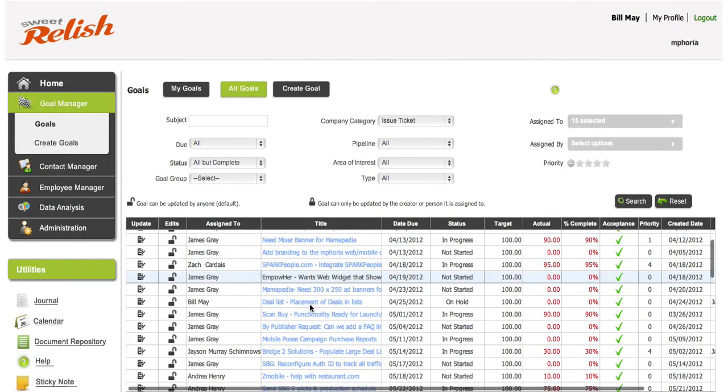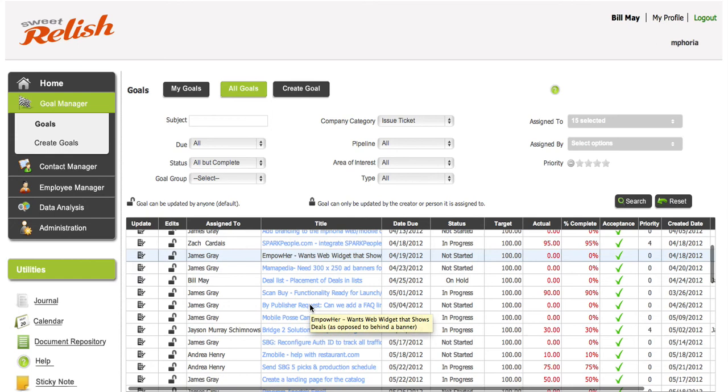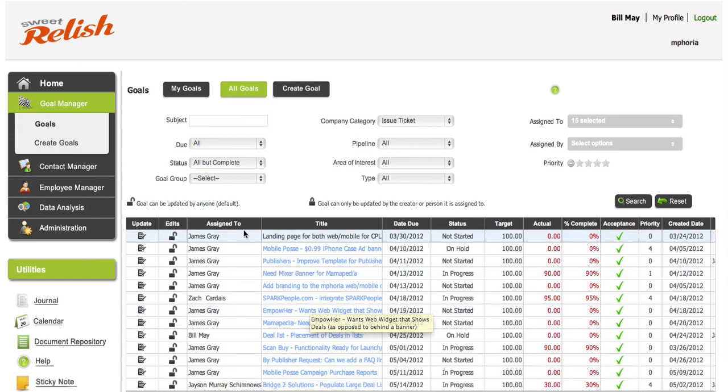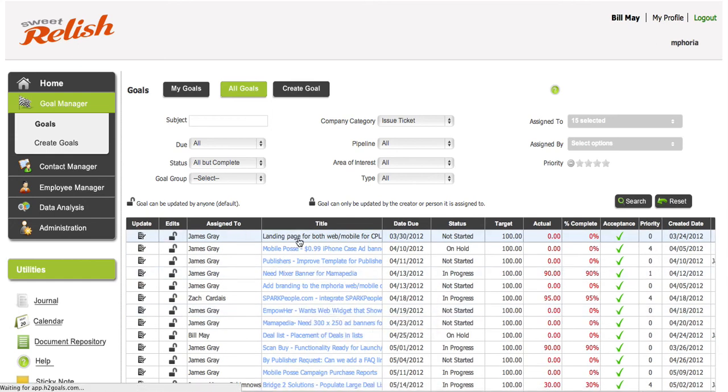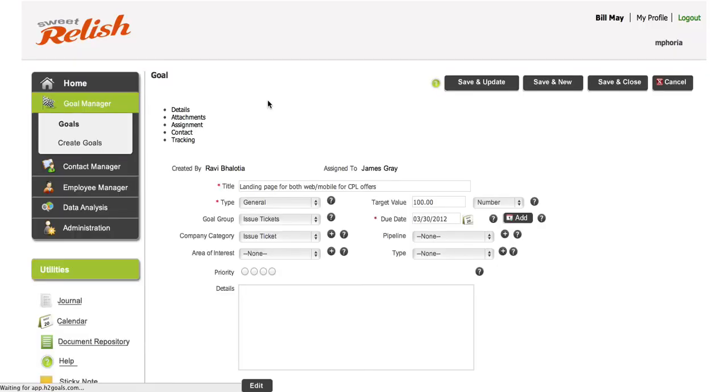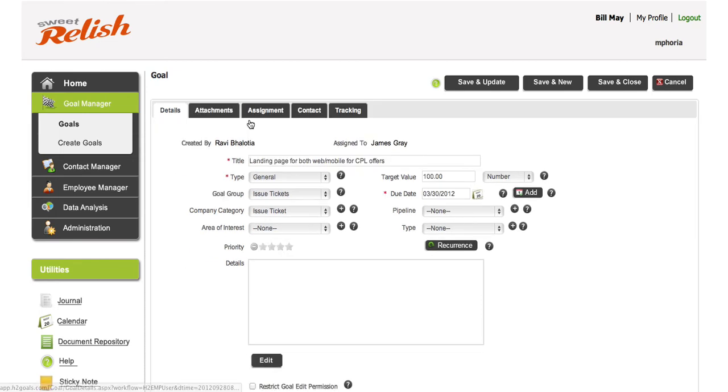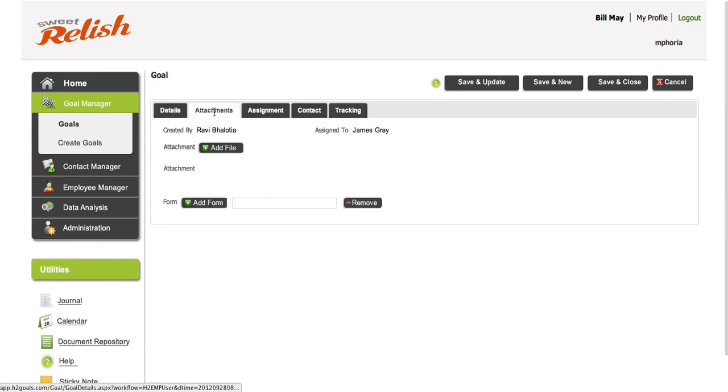So that's how we do it. And again, the other good thing is if you go into the goal itself, you will be able to have good flexibility in terms of not only assigning goals, but to be able to what we call attach documents.